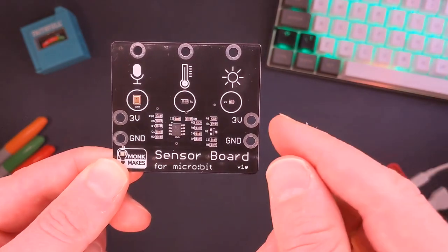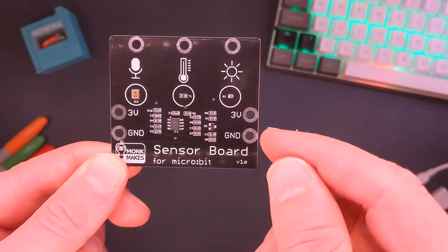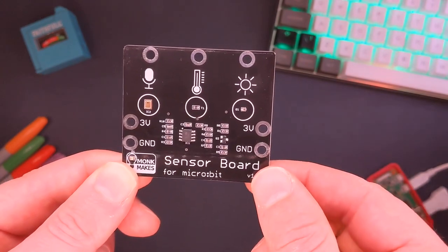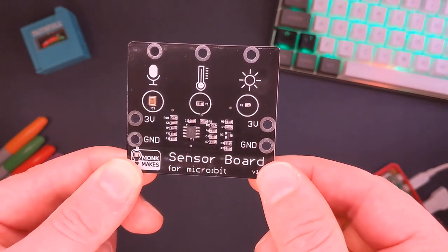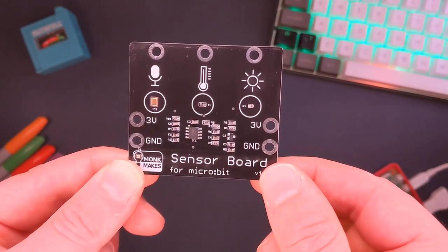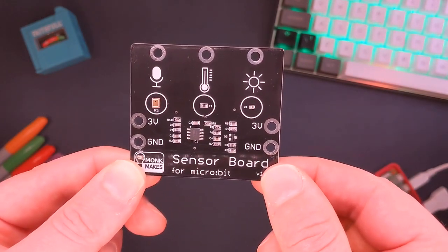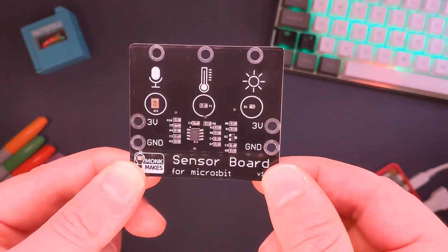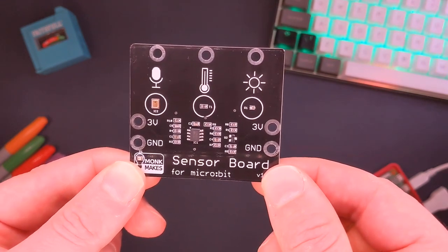So we're going to look at each of the individual sensors one at a time, and we'll have a look at some code and we'll get you up and running with this sensor.